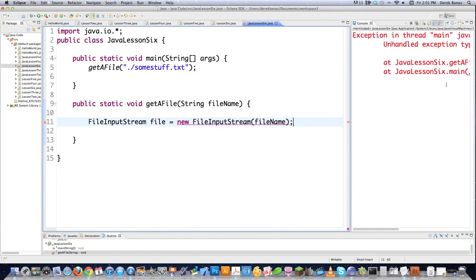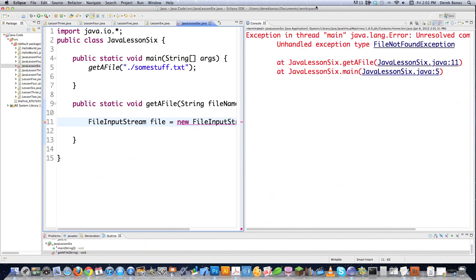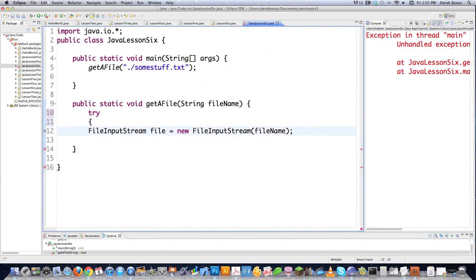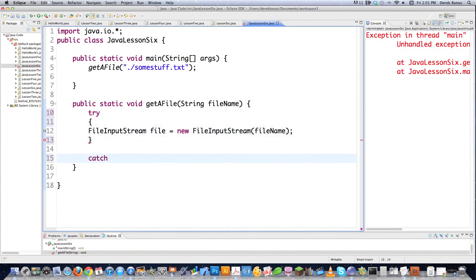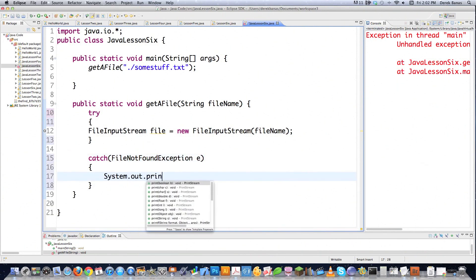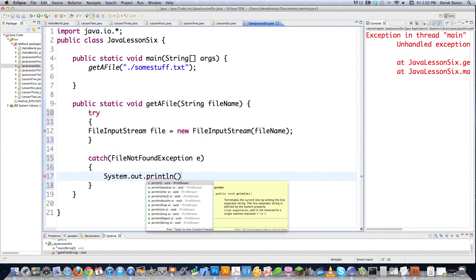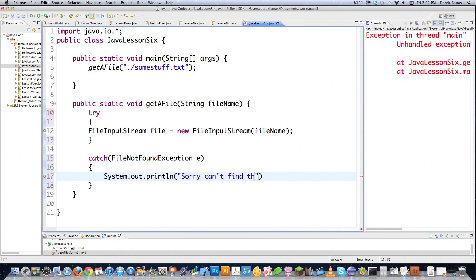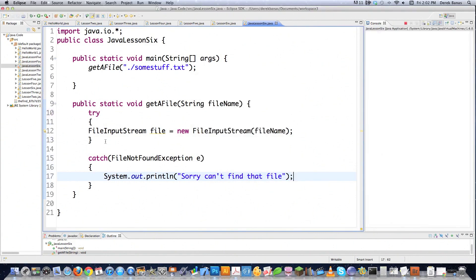If we run this, you can see errors galore - 'unhandled exception type FileNotFoundException.' So let's say try right like this, and this is going to make the compiler all nice and happy. Then we go catch FileNotFoundException e, and we're going to say System.out.println('Sorry, can't find that file.'). And this runs because we caught the exception that it required us to do.